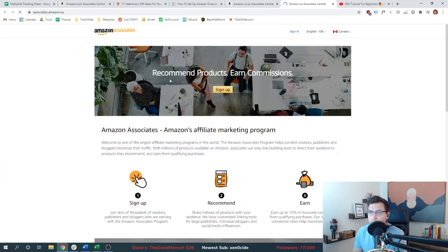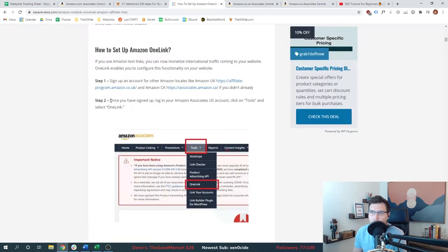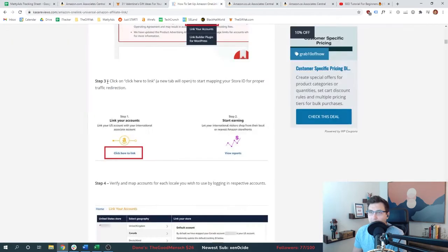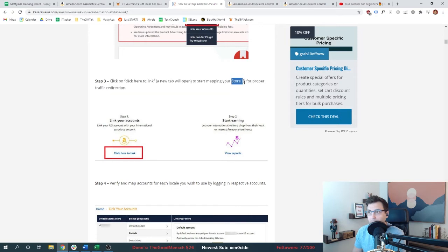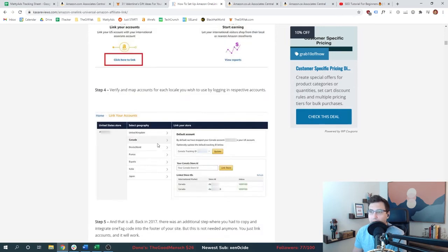Once we have signed up, we're going to log into our Amazon US account, click on Tools, then One Link. After that, we click the button to open up a whole list of geographies, and we take our store IDs and plug them in. We click Canada, plug in the store ID, link it, and it will immediately tell us if we're verified.